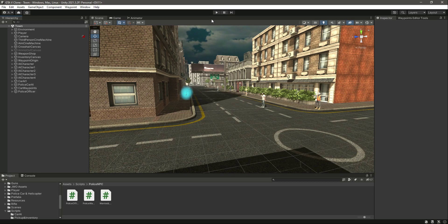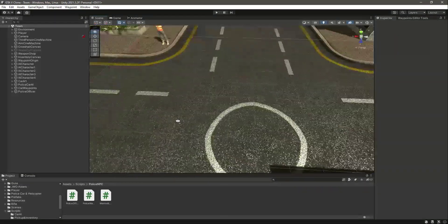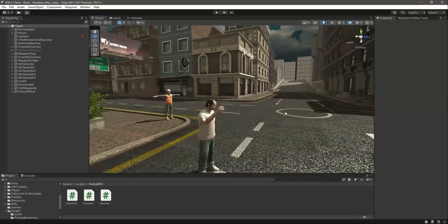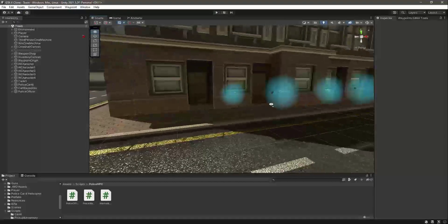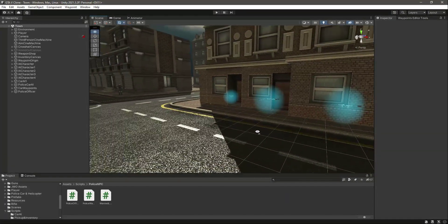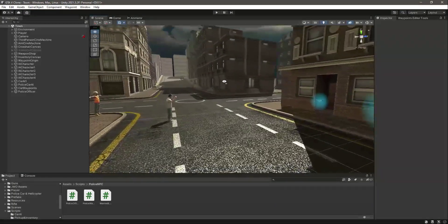As we know, the police officer can damage us and has all the animations. Now in this video, we will allow the player to damage the police officer. The player has different rifles, so we will add a reference to the police officer in each rifle script, enabling the player to damage or kill the police officer.